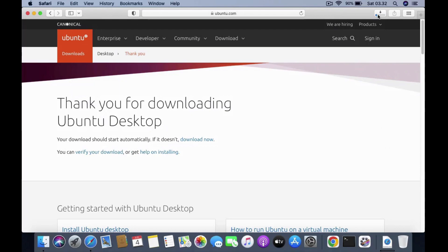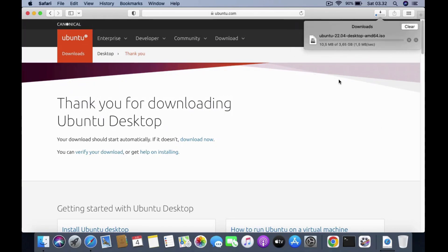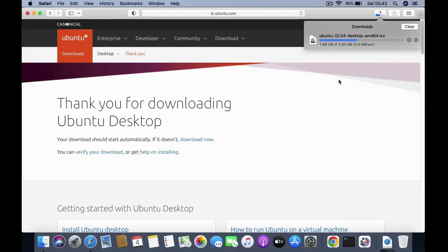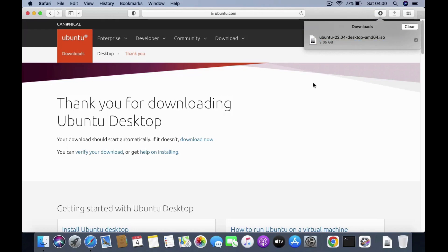The Ubuntu download process is in progress. The download process may take some time depending on the speed of your internet connection. The Ubuntu ISO download process is complete.